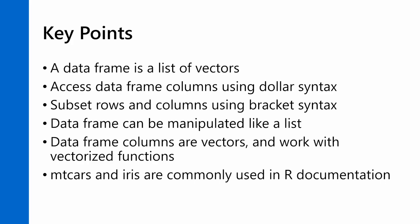And because a data frame is a list, it can be then also manipulated like a list. And because the columns are vectors, you can pass those columns into vectorized functions and get results back. And if you want to play around with data frames, the mtcars and iris data frames are good choices, and they're commonly used in examples in the R documentation.